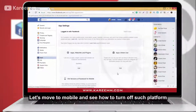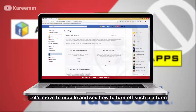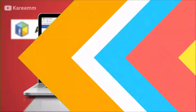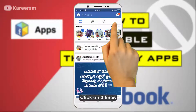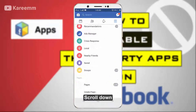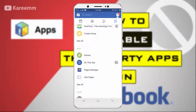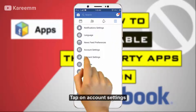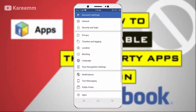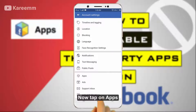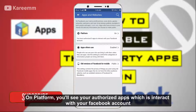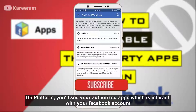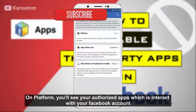Let's move to mobile and see how to turn off such platform. Open Facebook, click on the three lines, scroll down, and tap on Account Settings. Now tap on Apps. On Platform, you will see your authorized apps which interact with your Facebook account.